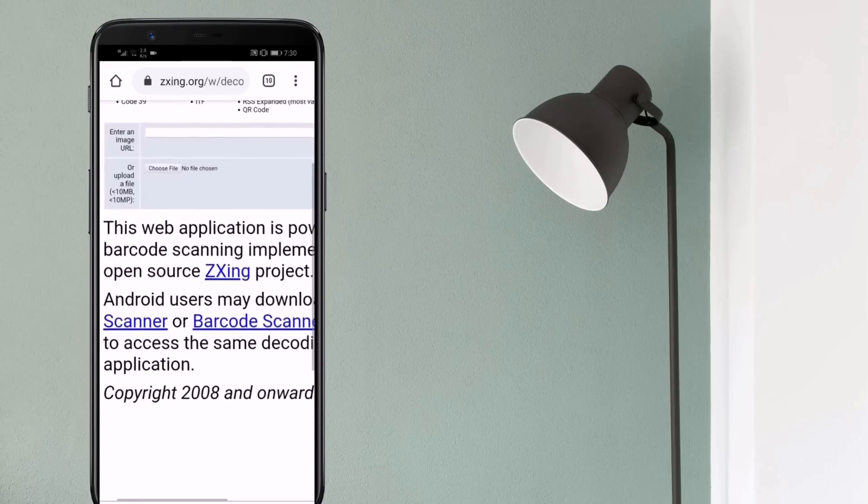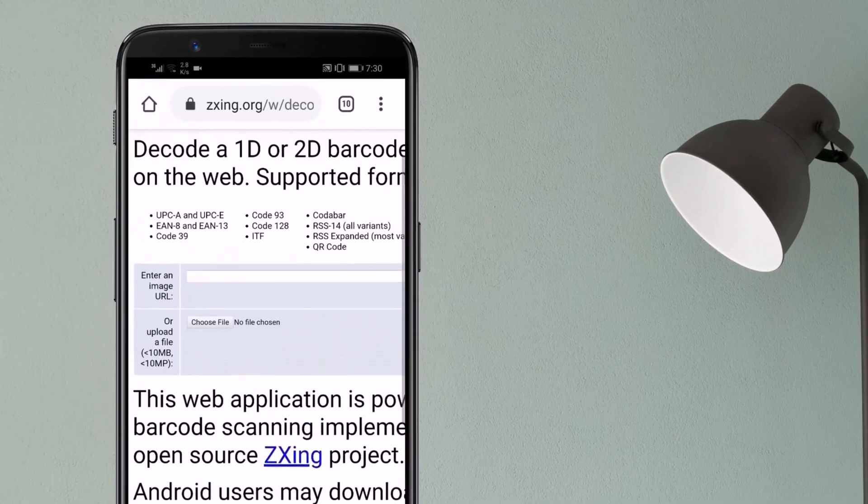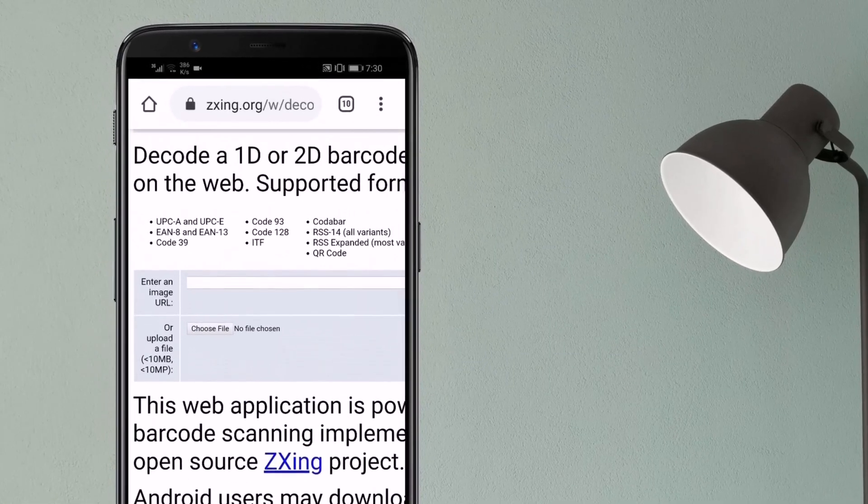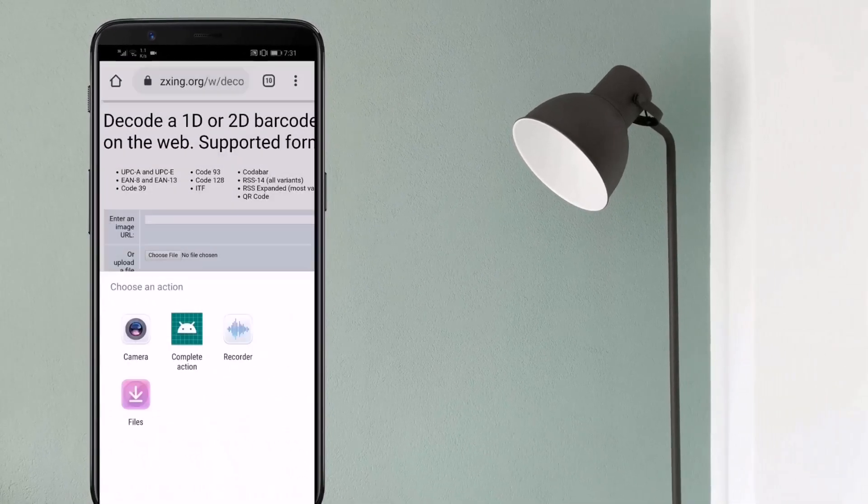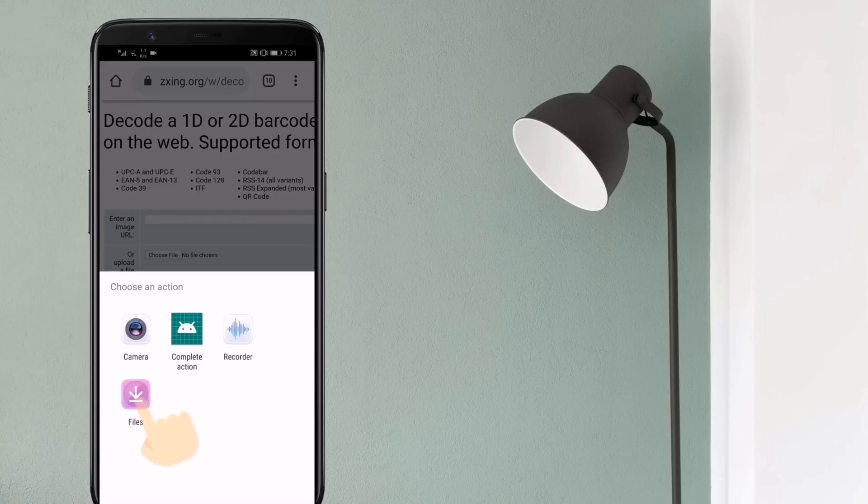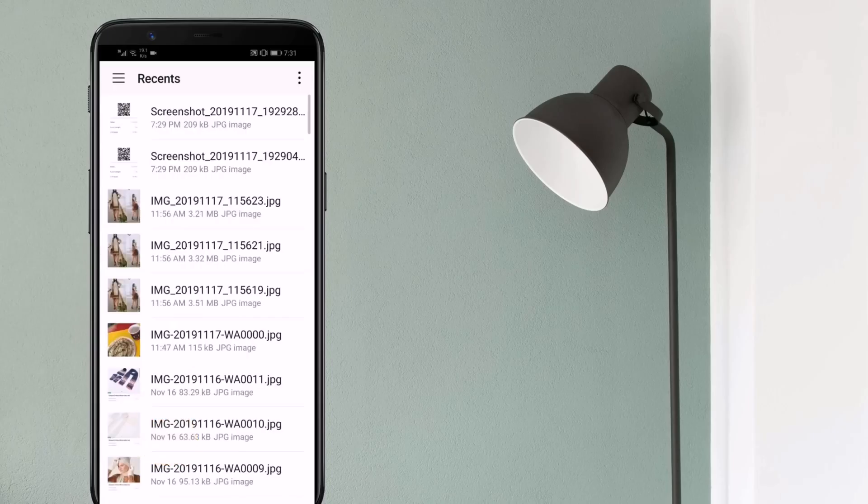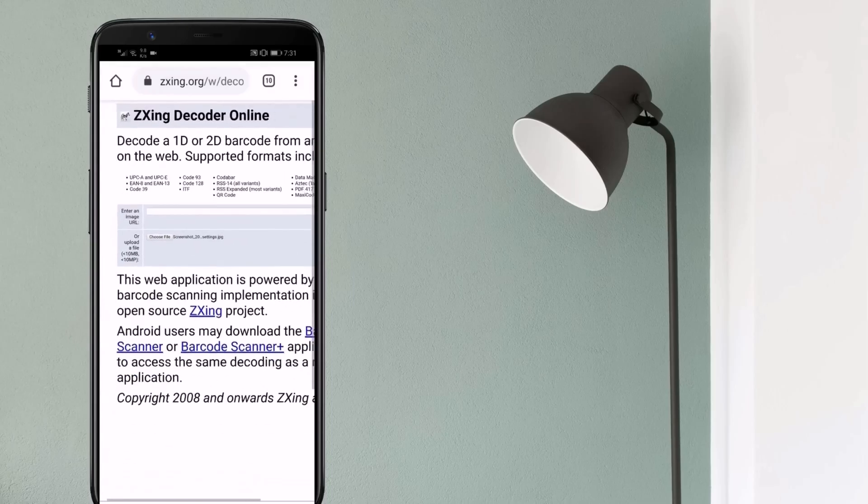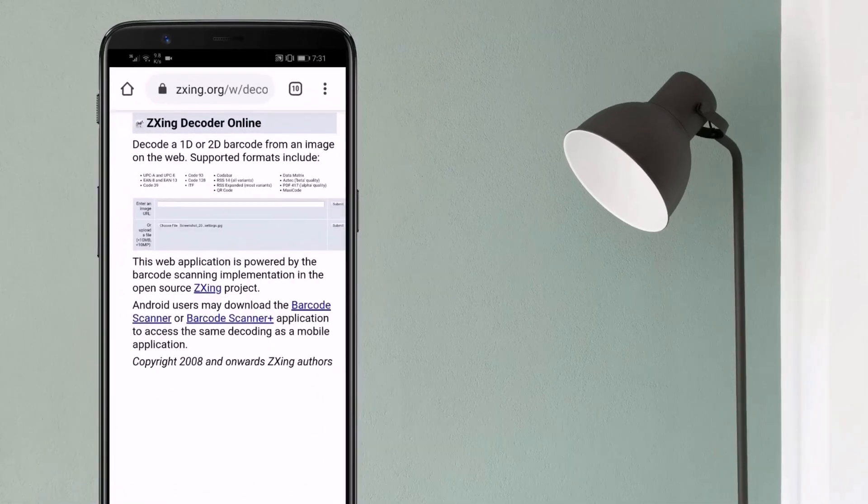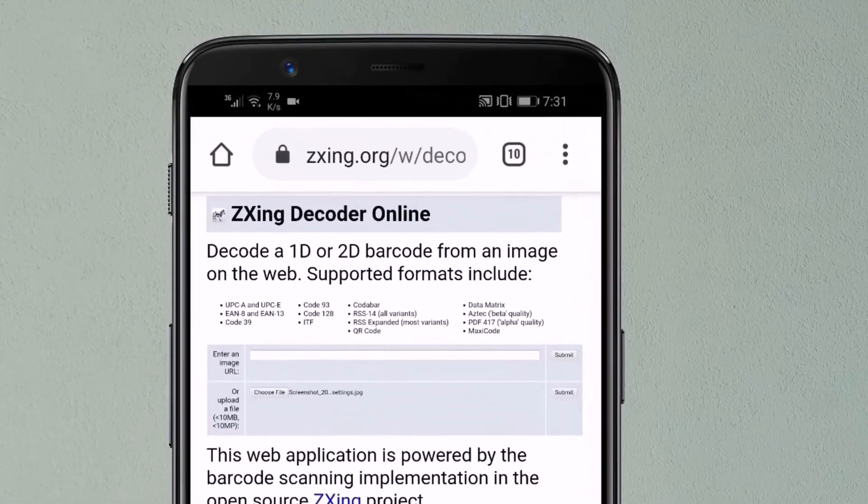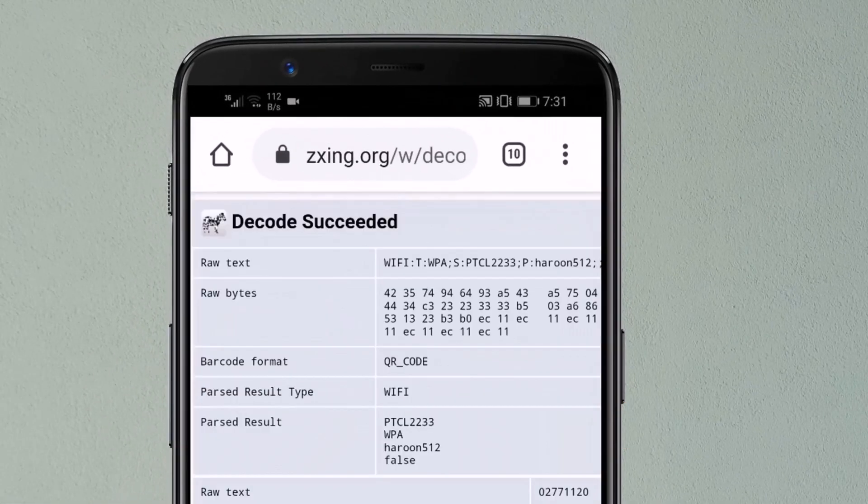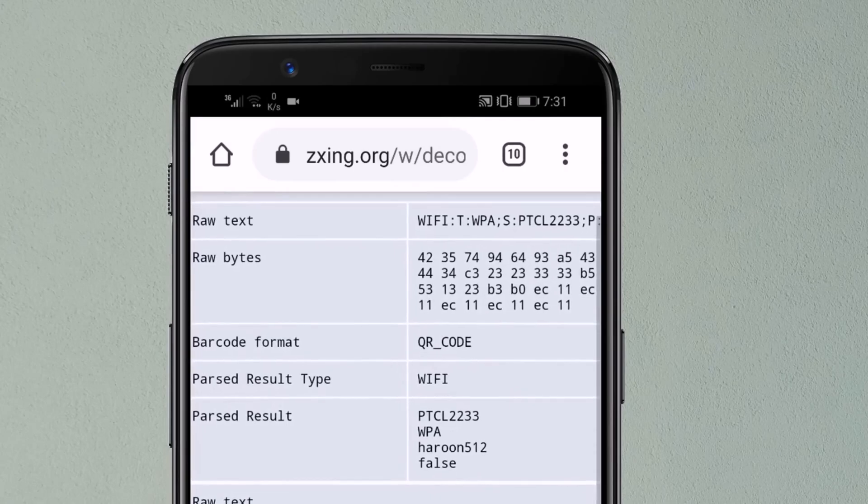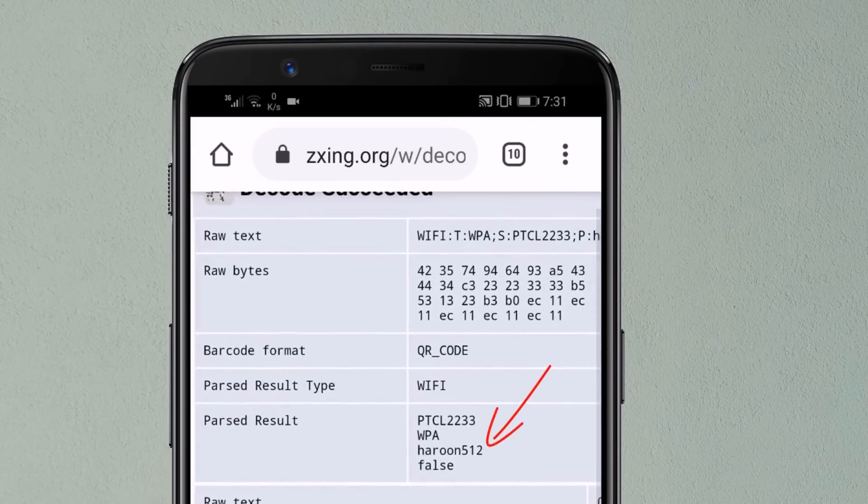You can upload the screenshot here to view the password. Click the upload button and choose the screenshot of the QR code, then click on submit. It will show you the exact password of your Wi-Fi.